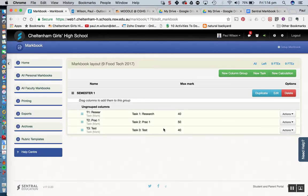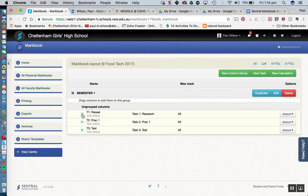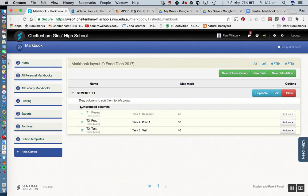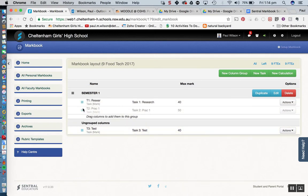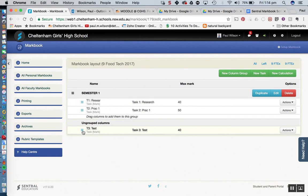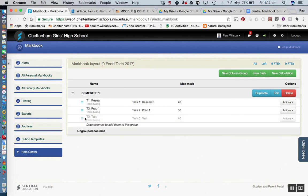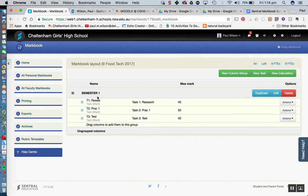Okay so what we can see here is we have semester 1 up here and it actually says for us to drag columns to add them to this group. So what I'm simply going to do, I'm just going to drag this guy up here, I'm going to drag this guy up here and drag this guy up here. So basically these 3 tasks are going to come under the banner of semester 1.